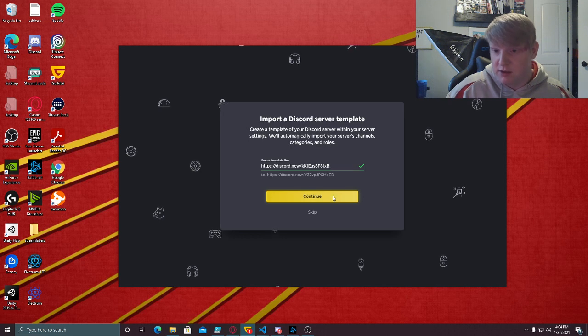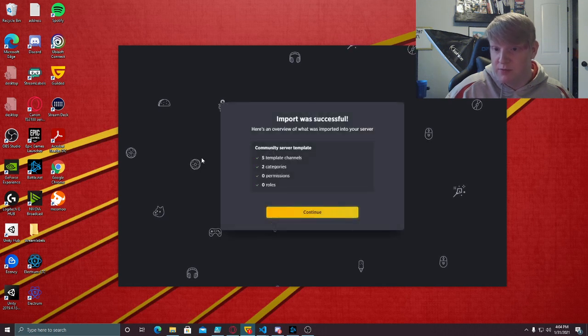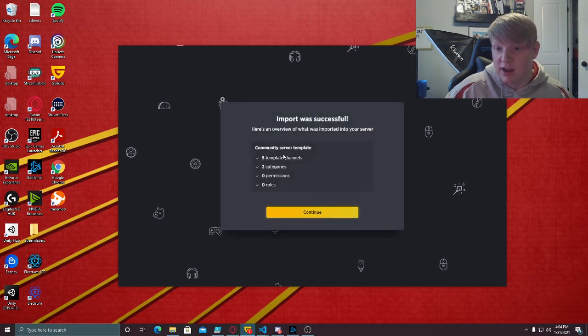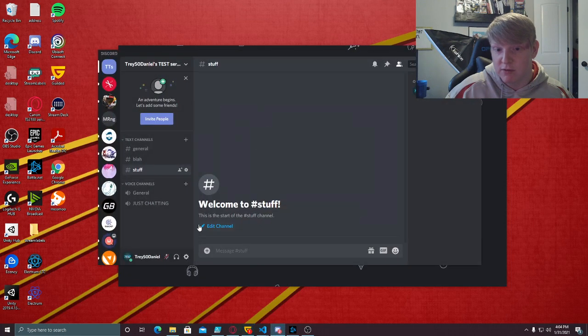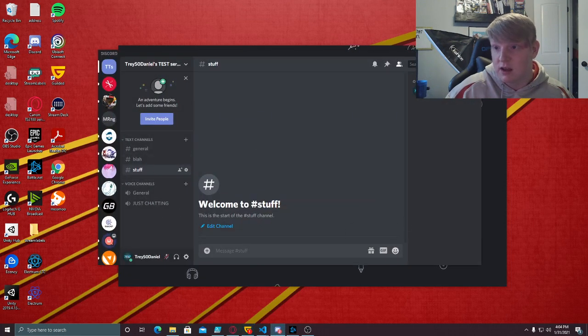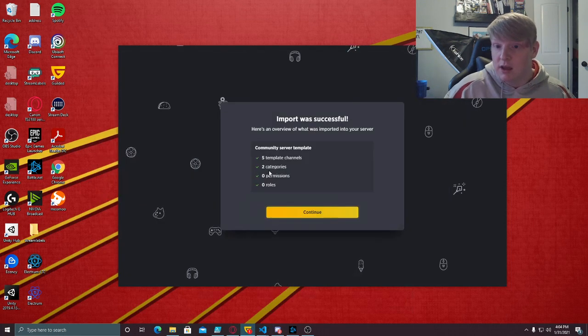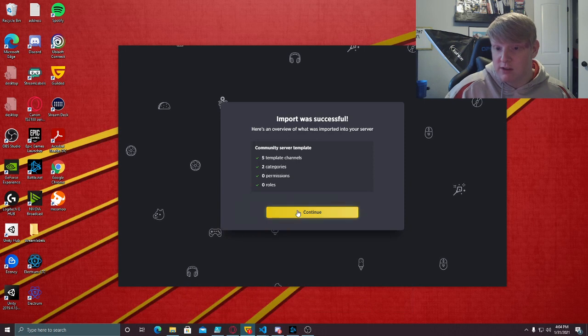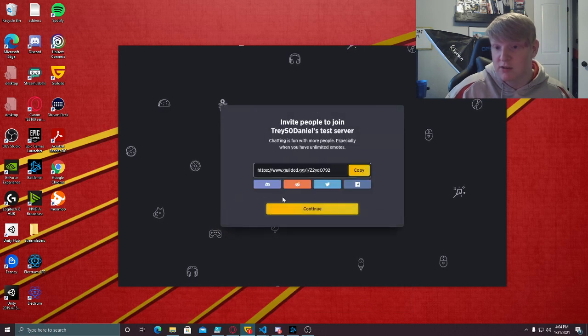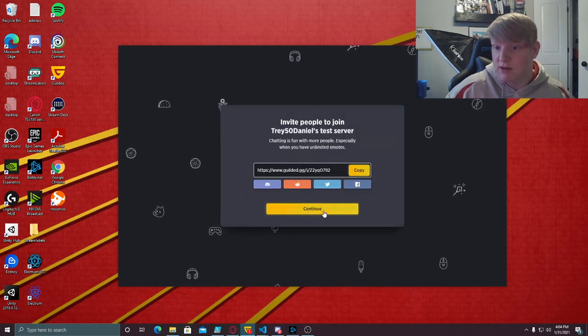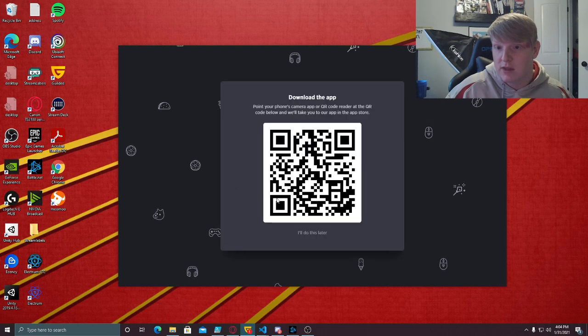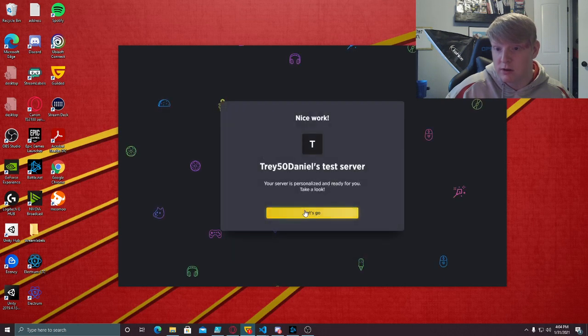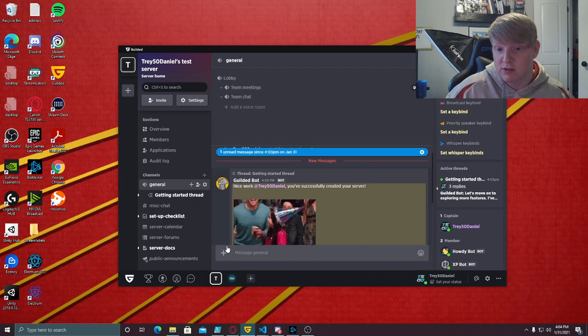When you paste that URL and click continue, it says it got five template channels. Do we have five channels? One, two, three, four, five, yes. Two categories, zero roles. You can invite people here, and then let's go see what this server is like.